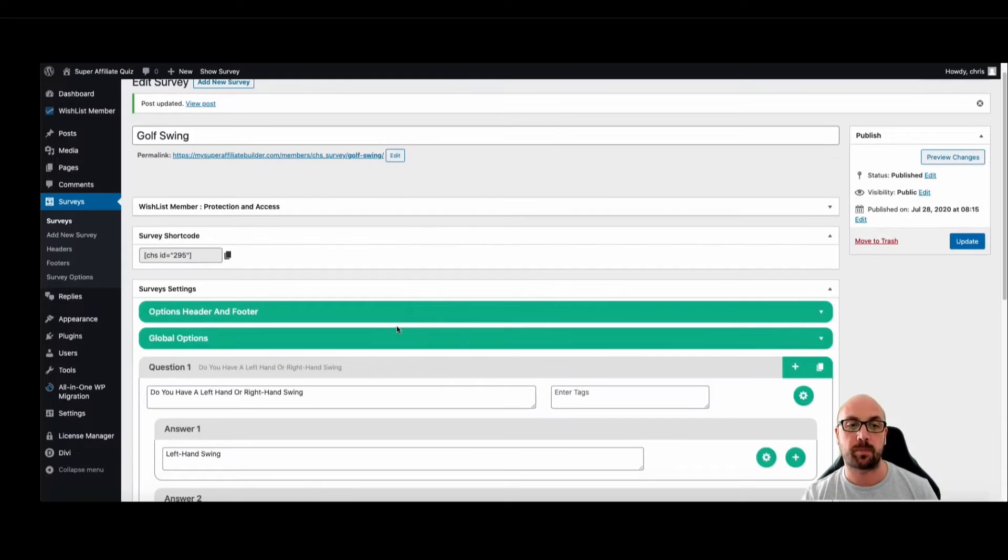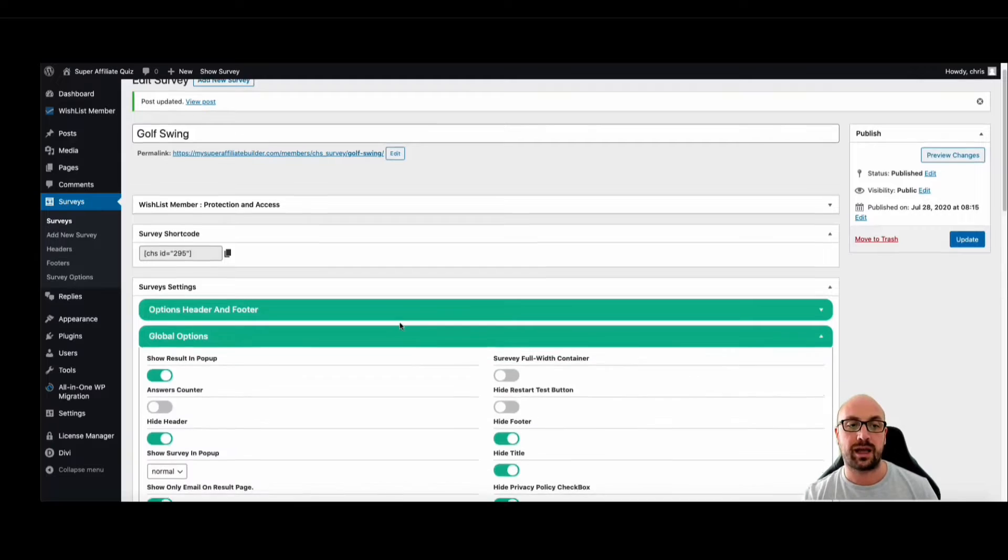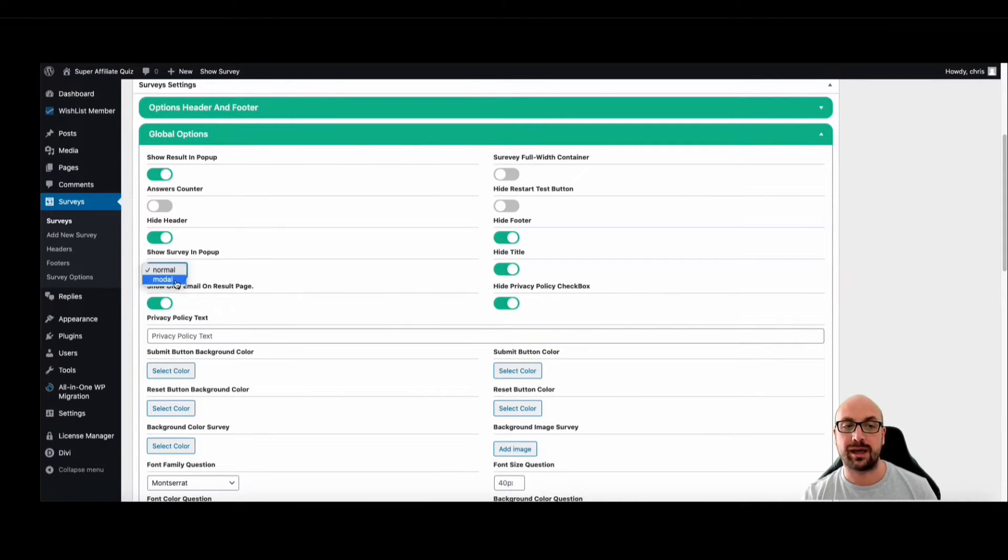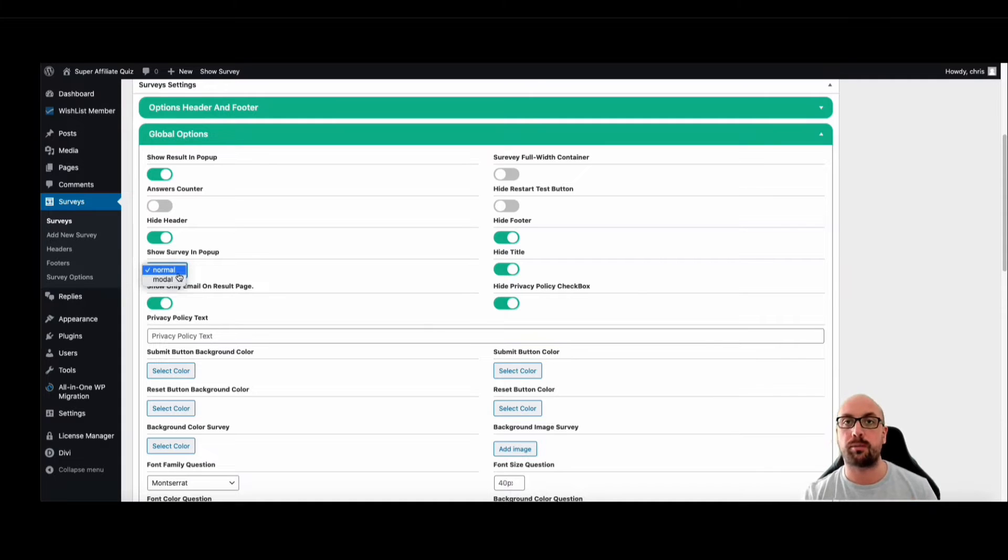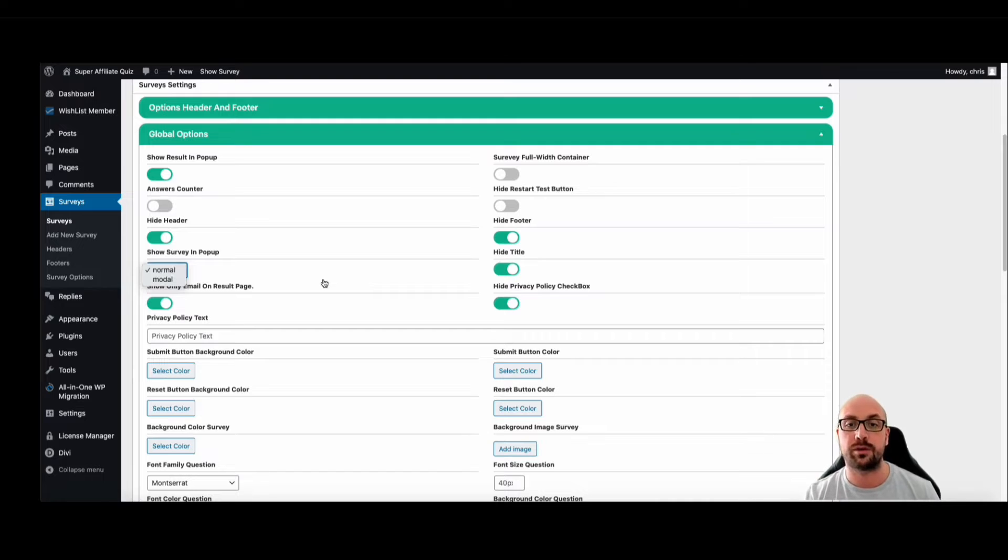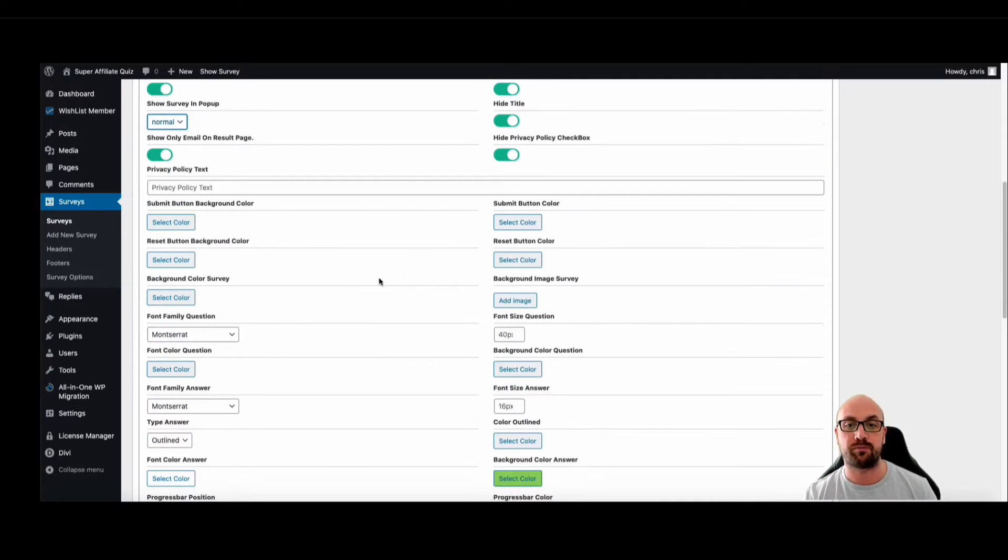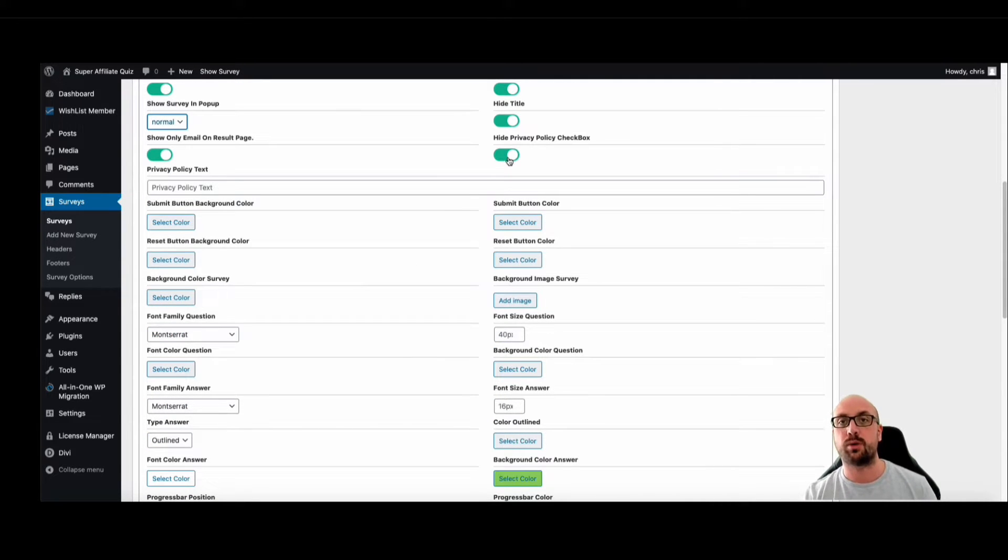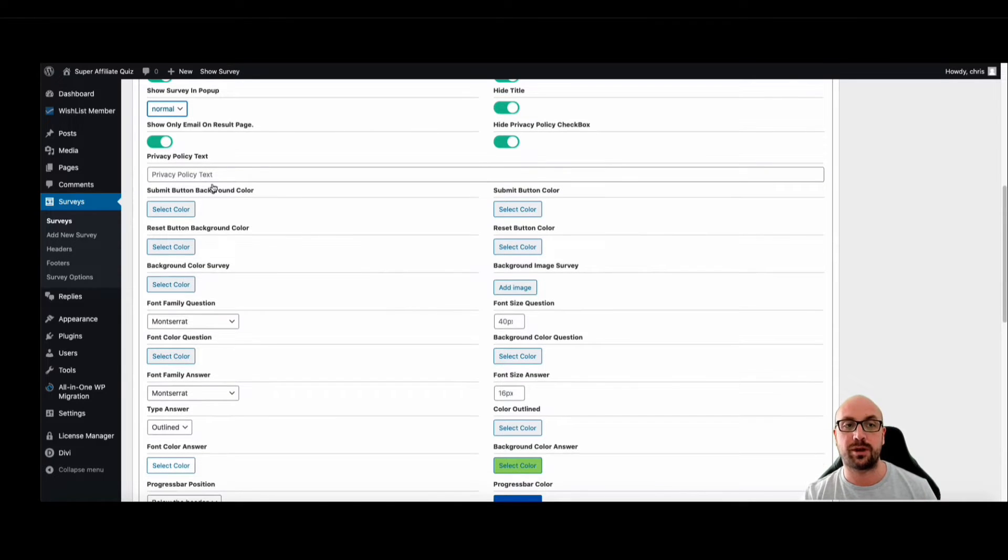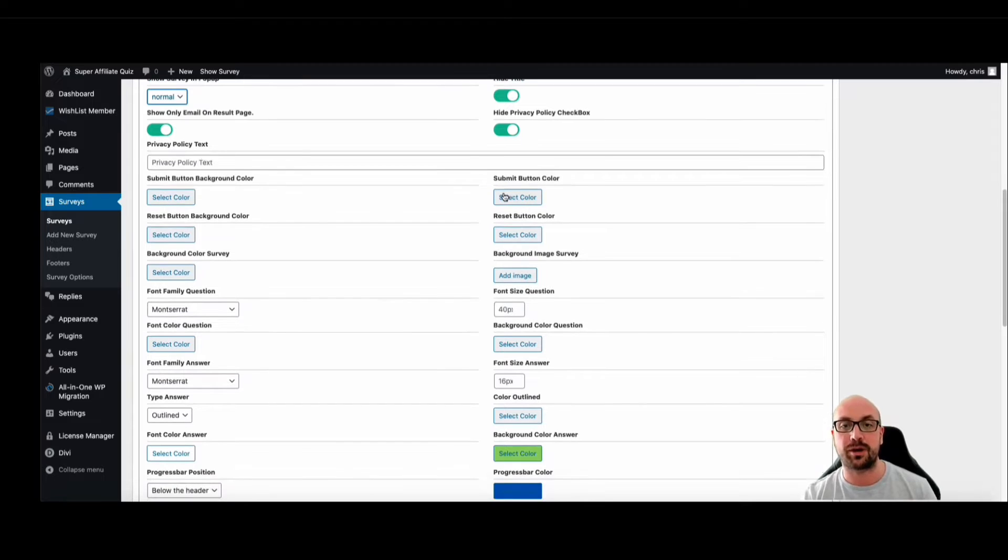Okay, the next thing we have, you can have the survey, you noticed at the end there was a pop-up. Well you can have it as a pop-up or you can just have it on the page. There's a few other things you can do as well which I'll show you soon. We have privacy policy, especially important for those who are in the EU. You can customize your privacy policy text, your background colors, your submit button colors.